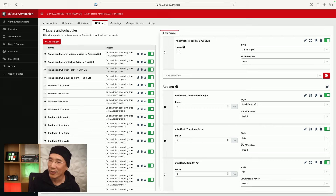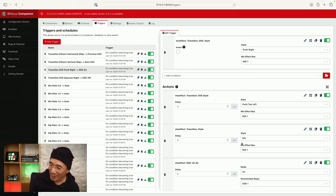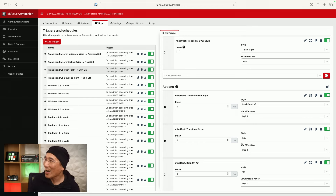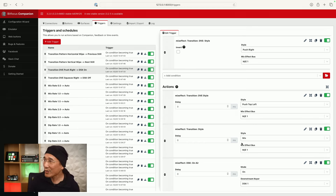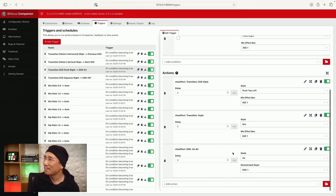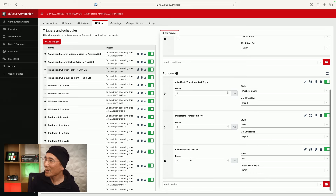So we change the DVE style transition to push top left, then set it back to mix, which is our default transition. With this solution you either use mix or dip as your base, but you can change this however you want — if you always do DVE transitions, you can use the mix and dip buttons to perform your action. And finally, the most important thing is we turn on the DSK on air.